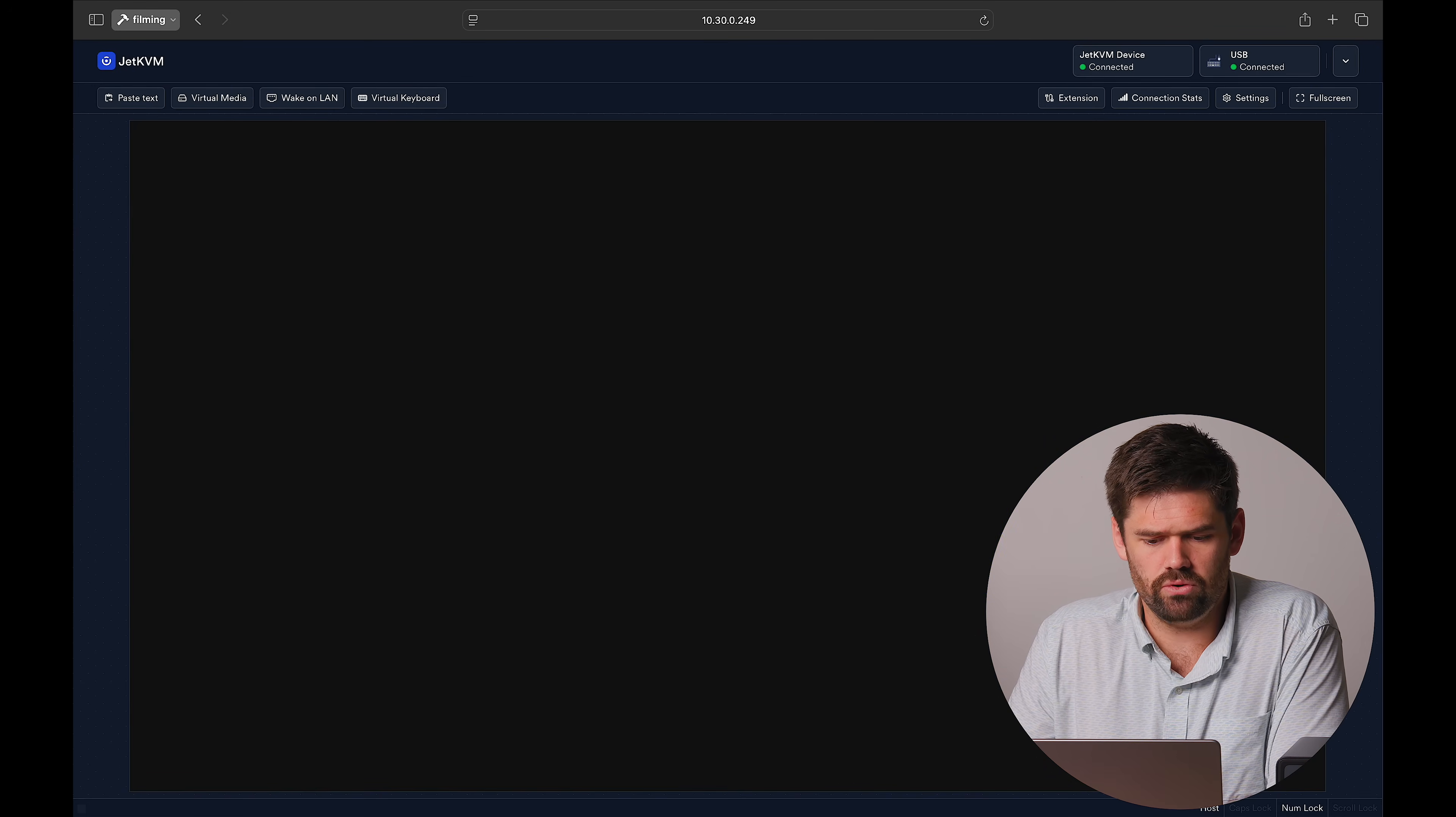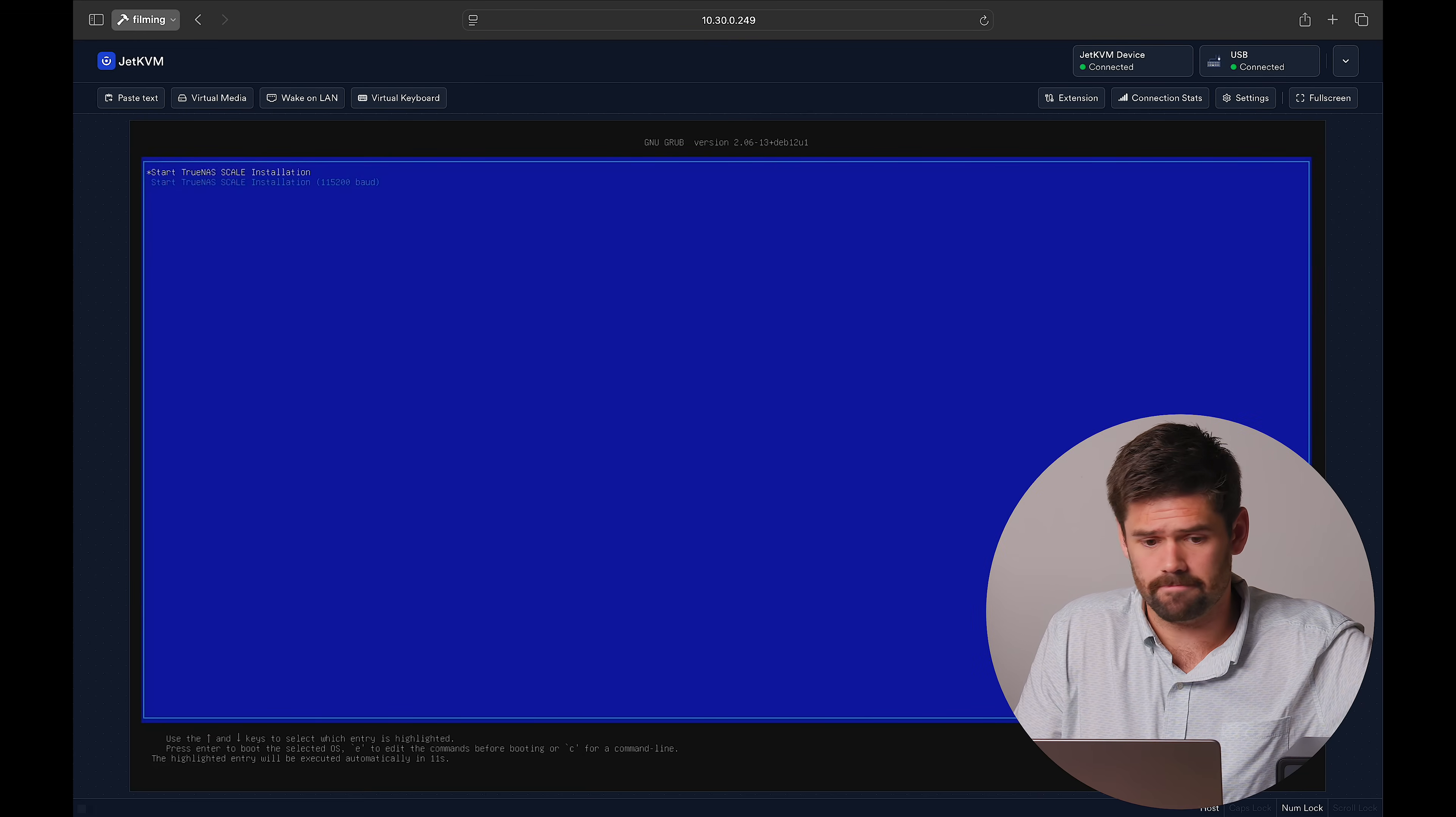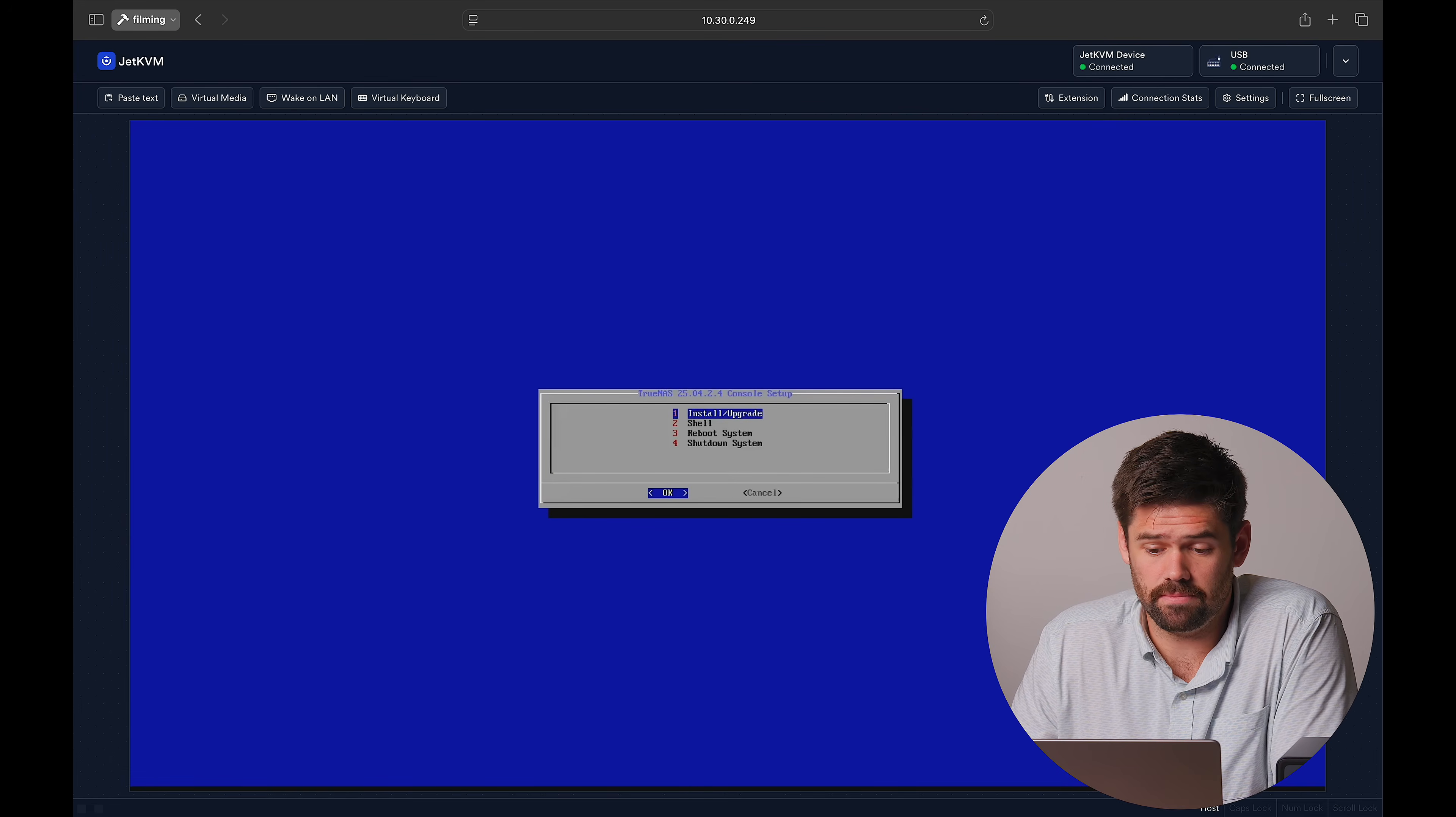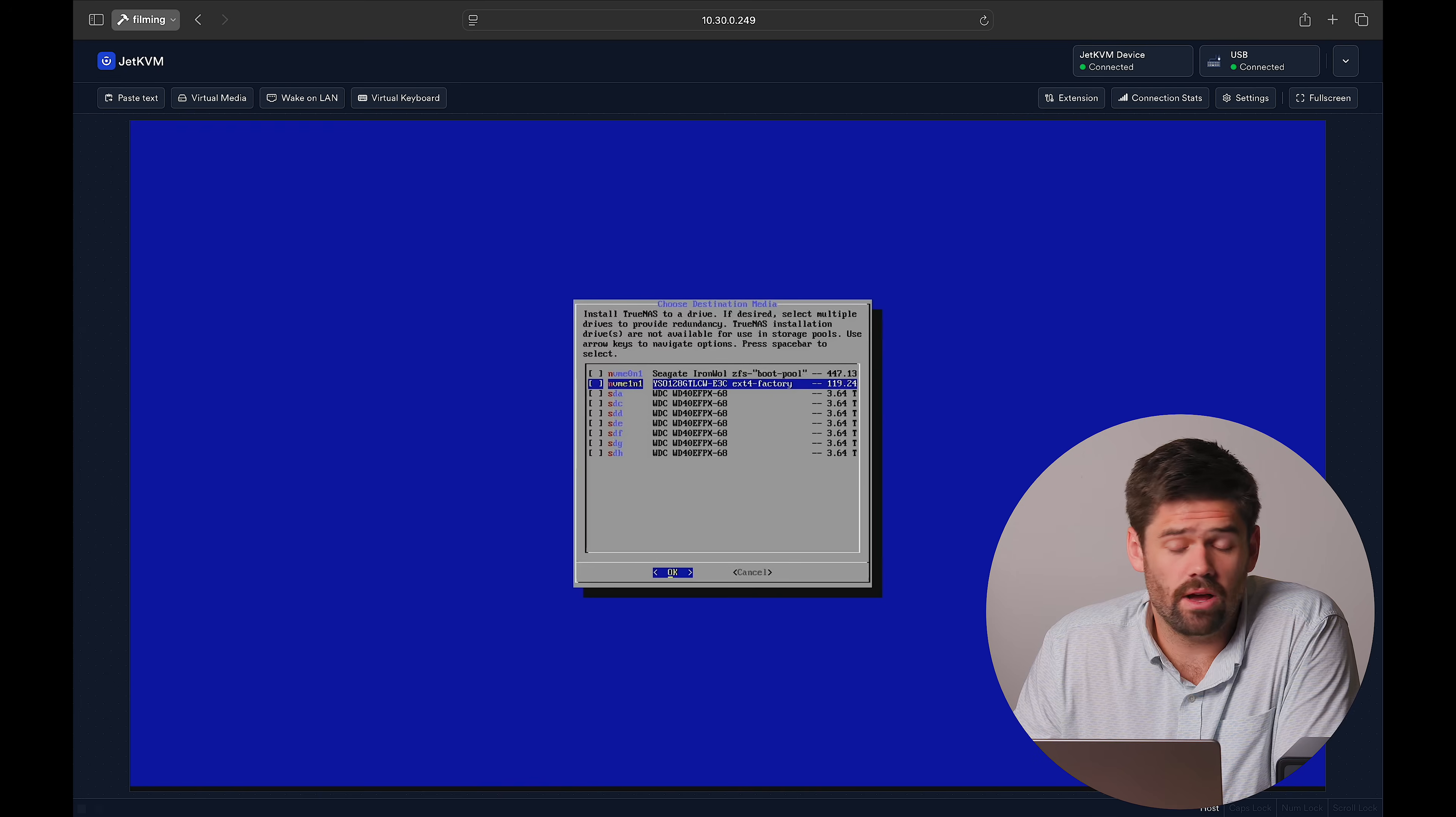So now I'm going to go ahead and boot into the Debian install media, and now we're just going to get to install TrueNAS Scale. If you've not installed TrueNAS Scale before, it's pretty easy. Just going to choose Install. Now we're going to choose what to install it to.